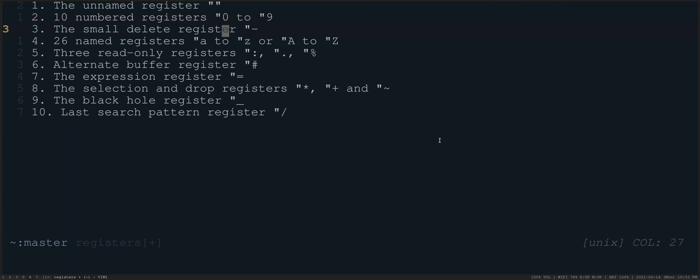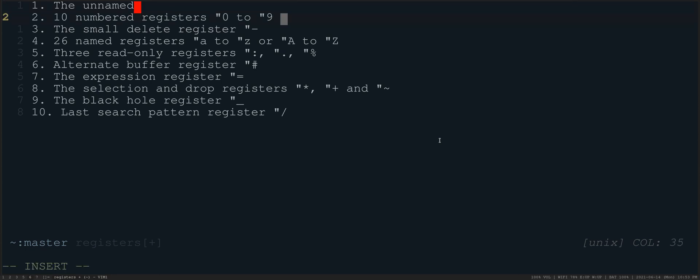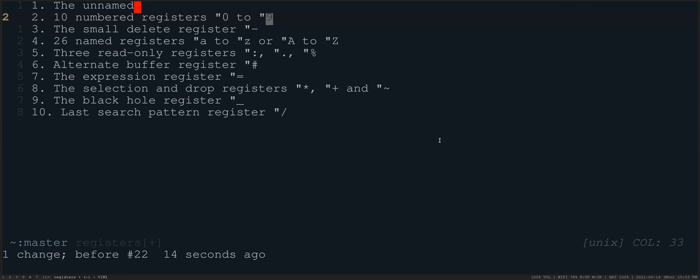The next register that's here is the small delete register. So this is the register that's used by default in Vim any time that you have deleted or changed only part of a line. So if I, for example, go to the word register here and I do capital D, we delete to the end of the line. And if I go over here and I do quotation mark minus sign and paste, you will see that's the small amount of stuff that I have just deleted.